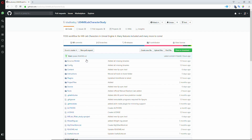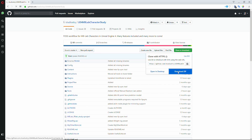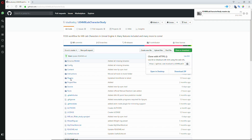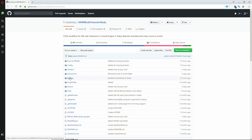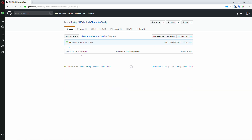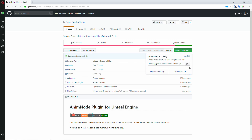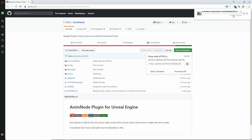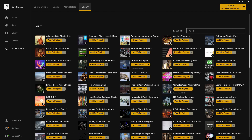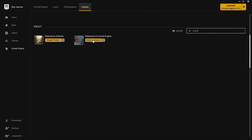Hey guys! We want to introduce a project we have been working on. It is a workflow for character creation in Blender using Manual Bastioni Lab, specifically for Unreal Engine. There are a lot of cool things and the best part is that all of these are free and open source. Now let's take a look at the project.